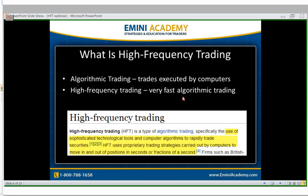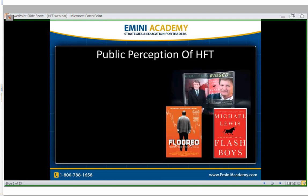High-frequency trading is like a subset of algo trading. It's very, very fast — we're talking speed-of-light fast algorithmic trading. Wikipedia defines it as the use of sophisticated technological tools and computer algorithms to rapidly trade securities. HFT uses proprietary trading strategies carried out by computers to move in and out of positions in seconds or fractions of a second. They are now fighting amongst each other for micro, micro, microseconds.